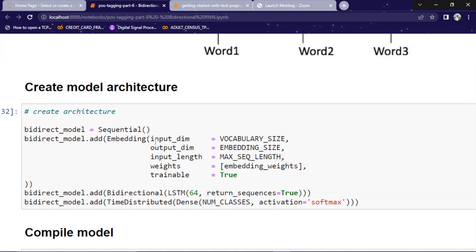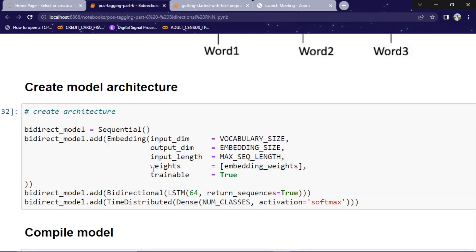So simply, we put our input dimensions means vocabulary size, number of words we have. Output dimensions, embedding size. Here, output dimension is the length of sentence. Input length, so max sequence length, that is possible in our dataset. And then weights, embedding weights. Embedding weights are already available in word2vector. And then trainable is equal to true, which means we can train this embedding layer as well. Instead of just going with the already available weights, we can train our embedding layer as well.